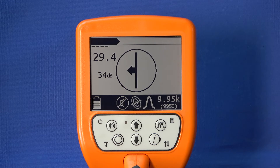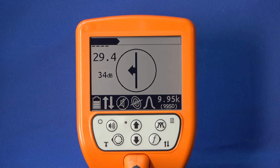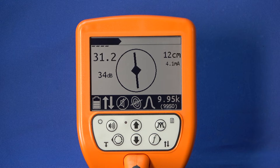The central element of the display is a compass display of the line position. The directional arrows in the compass display indicate where the line is located. The larger the arrow, the further away the line is in the direction indicated. If a diamond appears in the display, you are on the line.